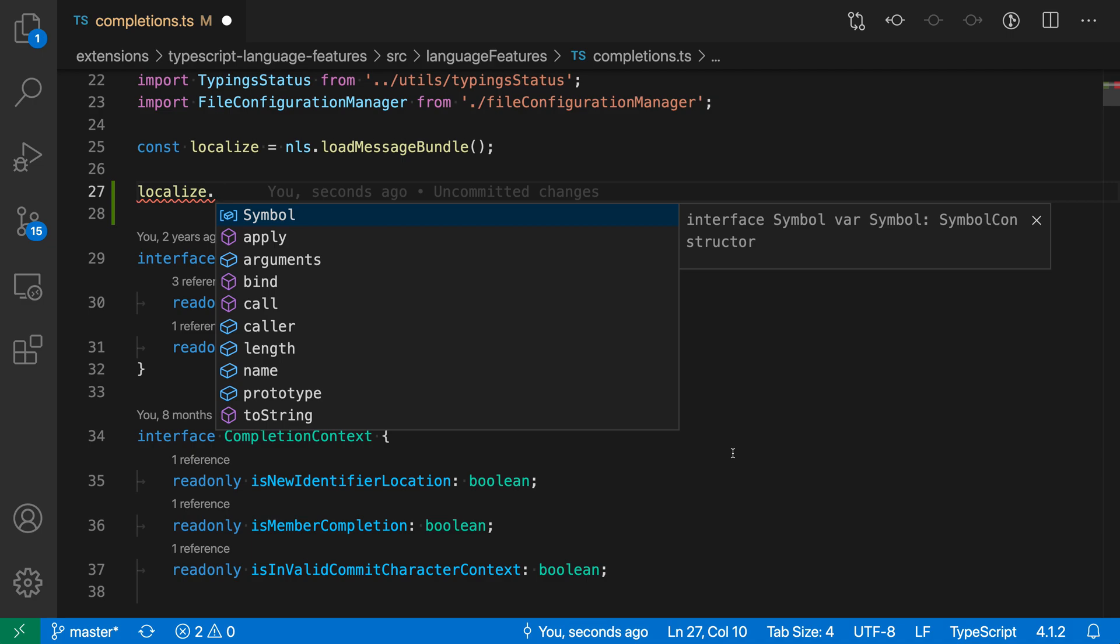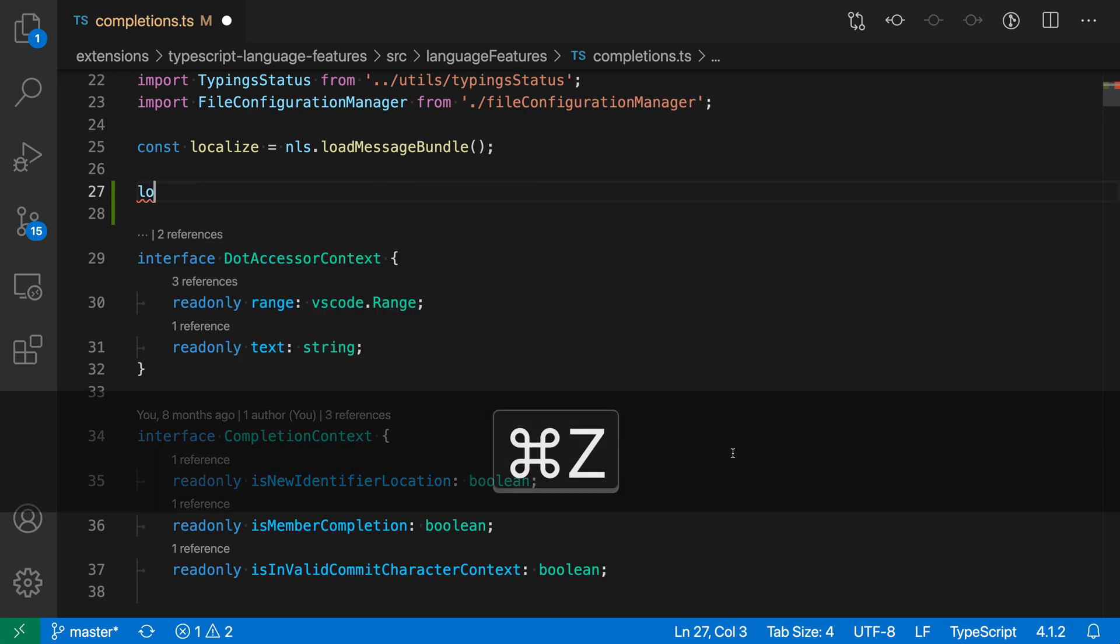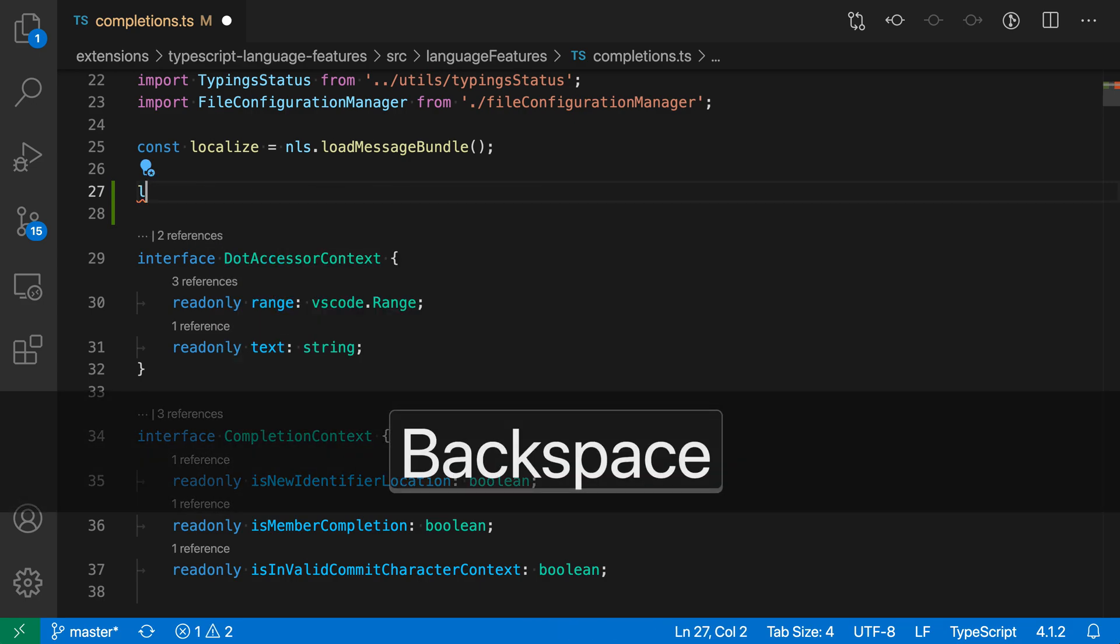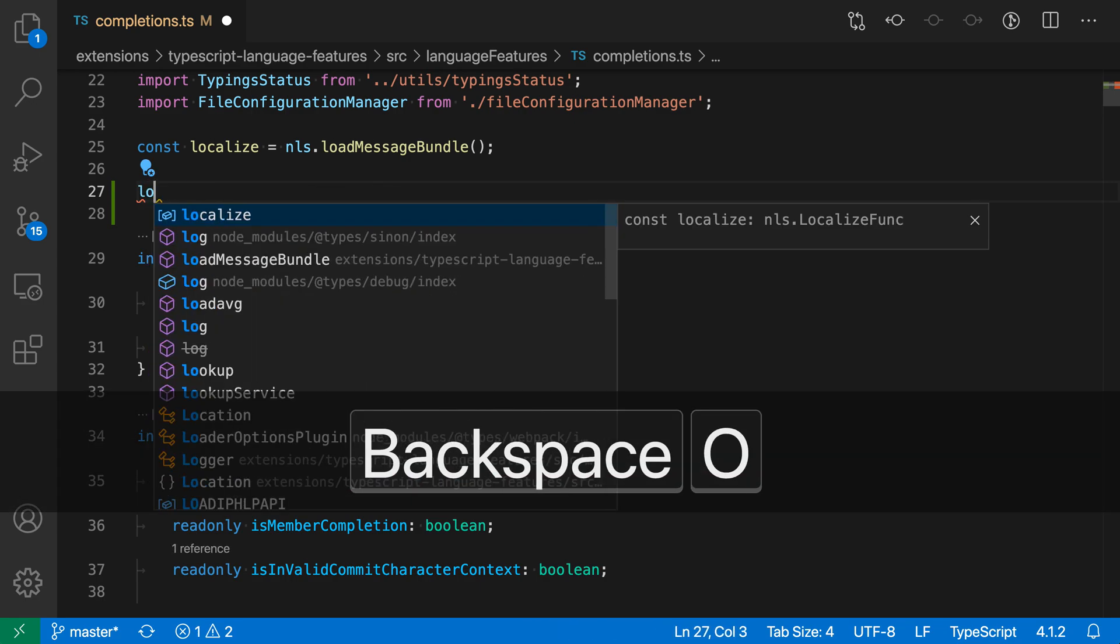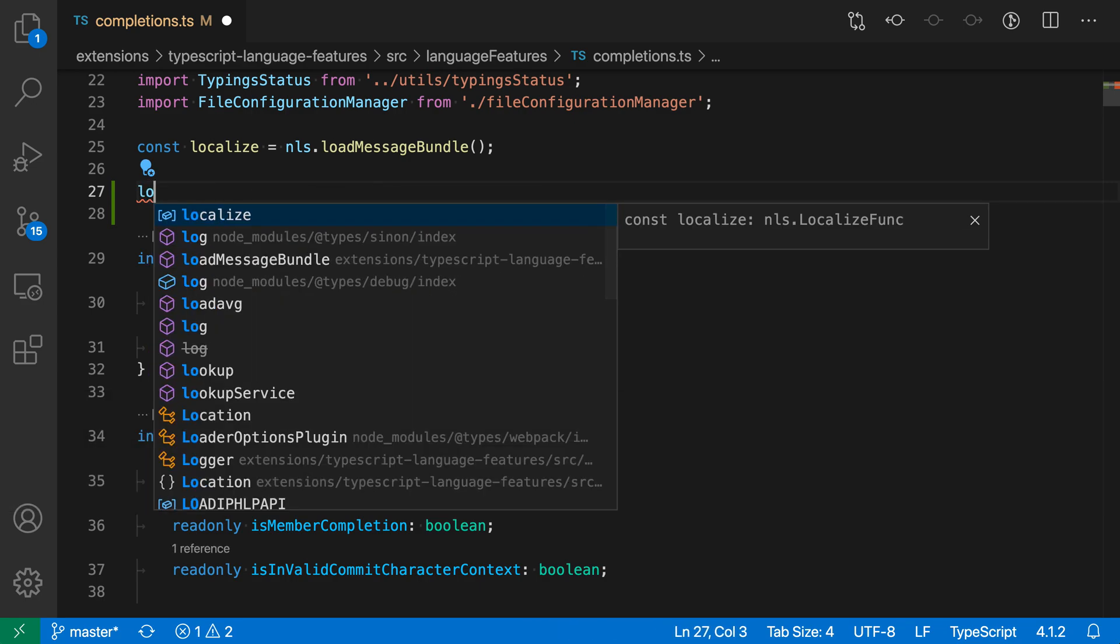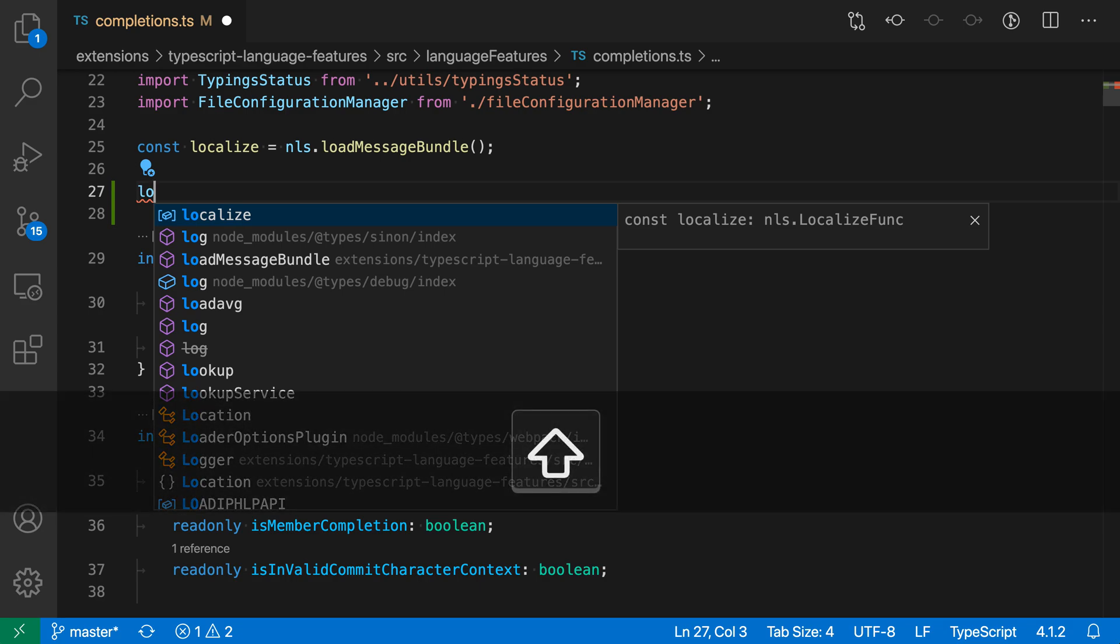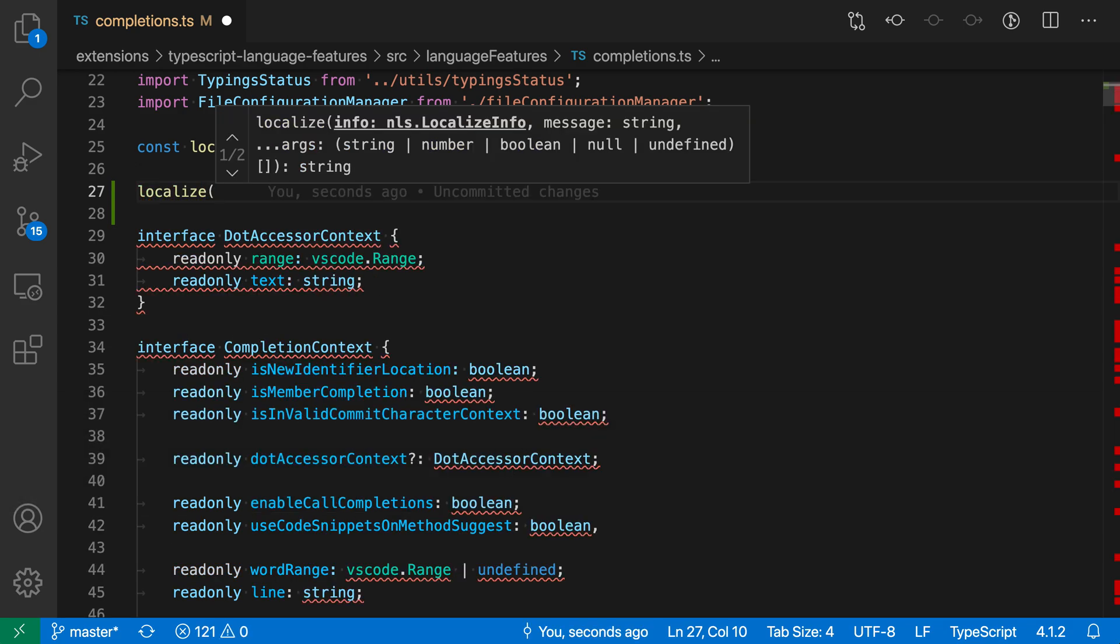Now, another commit character is the starting parenthesis of the function call. So if I just undo this, go back here, I'll type LO again. And if I wanted to start a function call here, I could just type in open paren to start the function call. And you can see that it both has accepted the completion here and then started the function call. So now it is actually showing the arguments for the localized function here. Again, that is because the open paren is being treated as a commit character for this function.